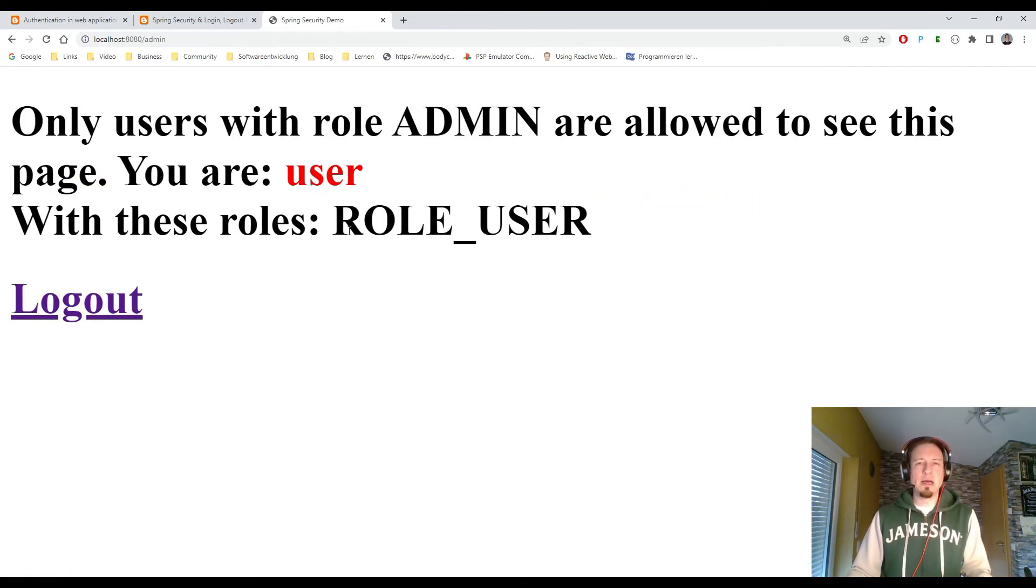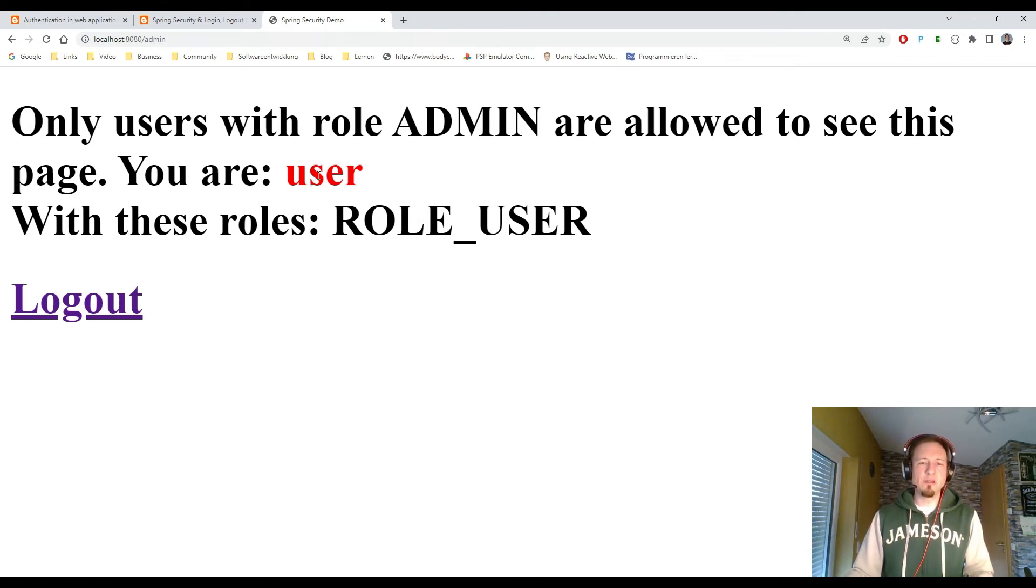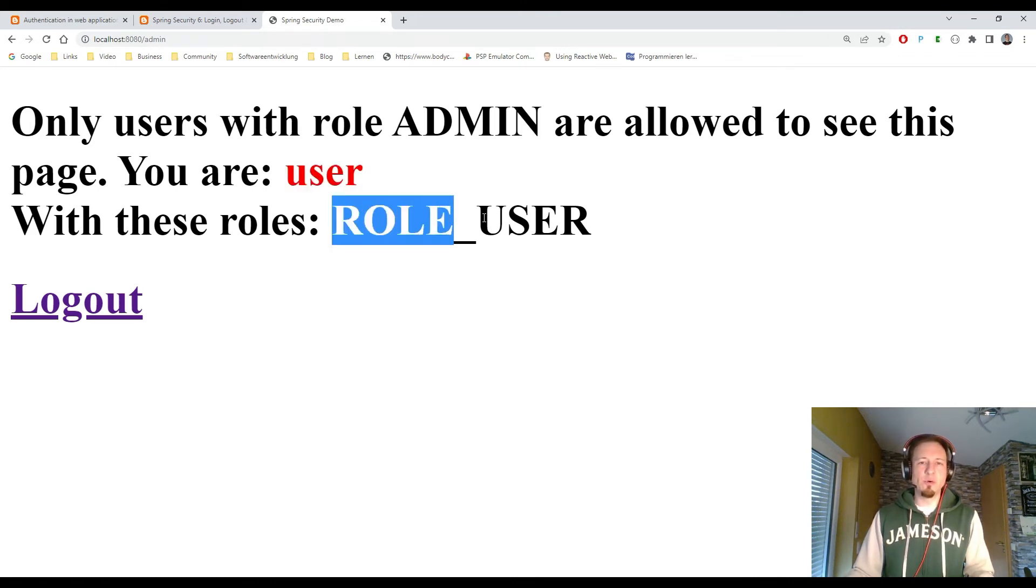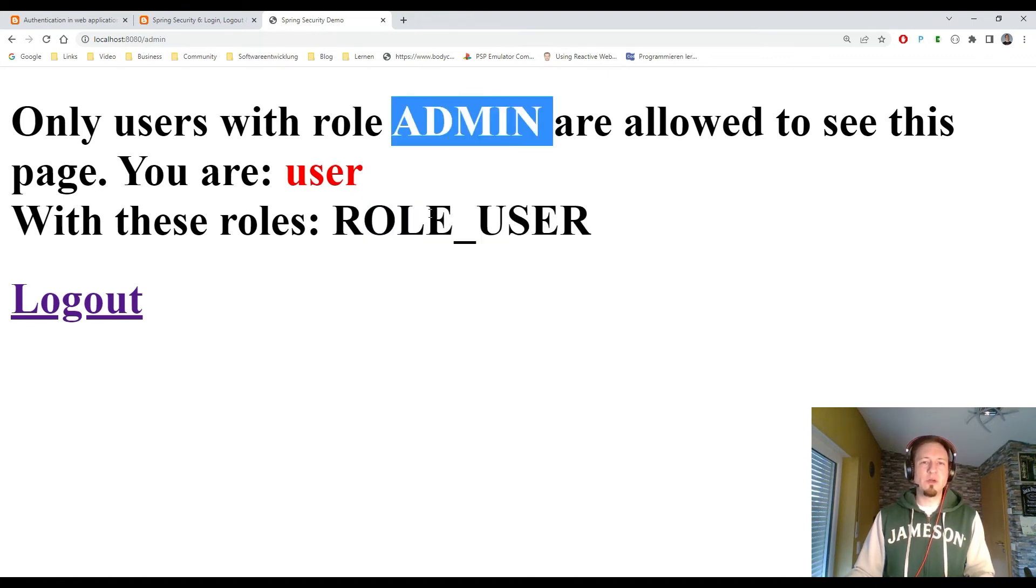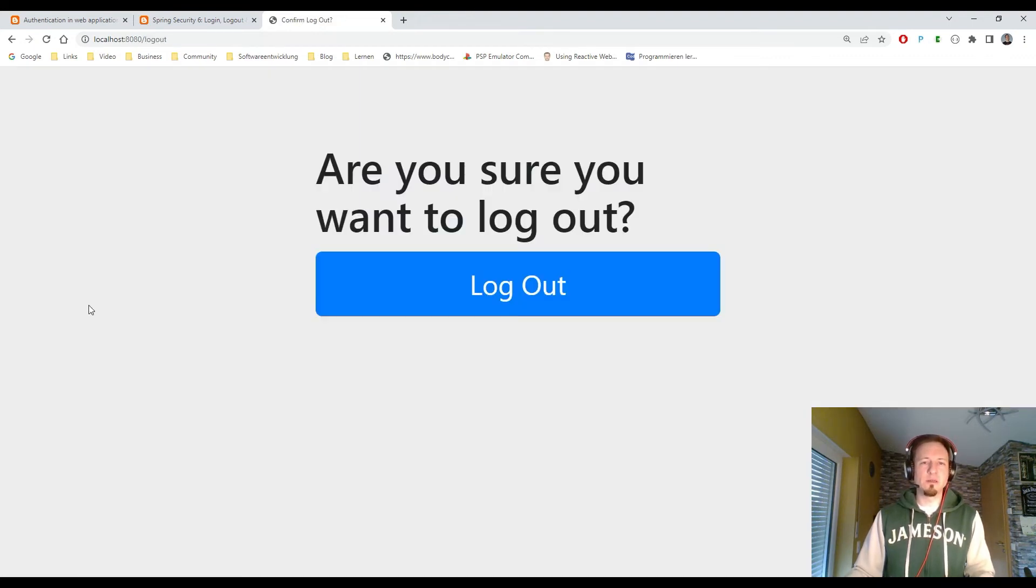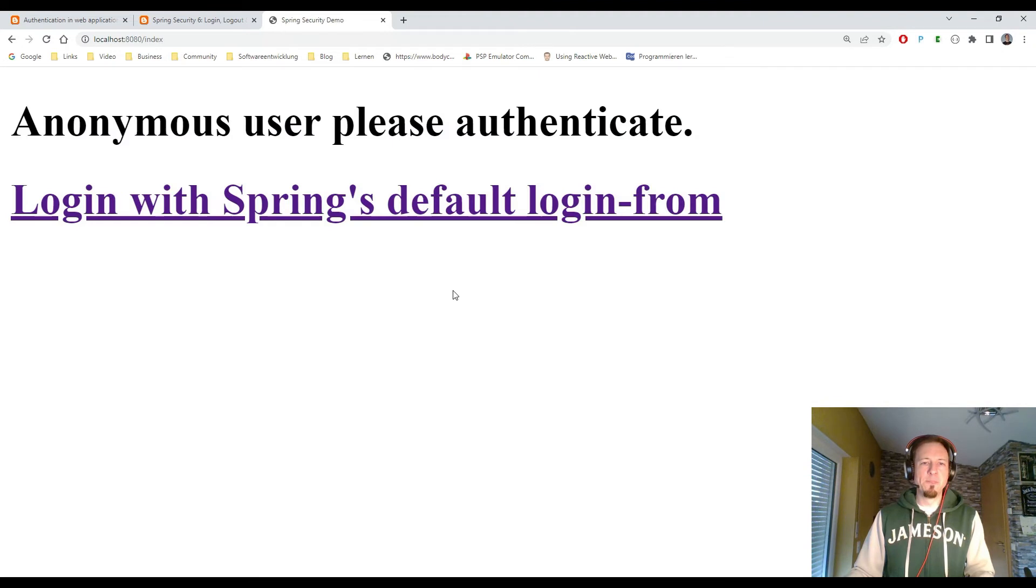So our authorization topic is still not solved. We see the user has now the role user. But we need to have the role admin. So that is currently wrong.